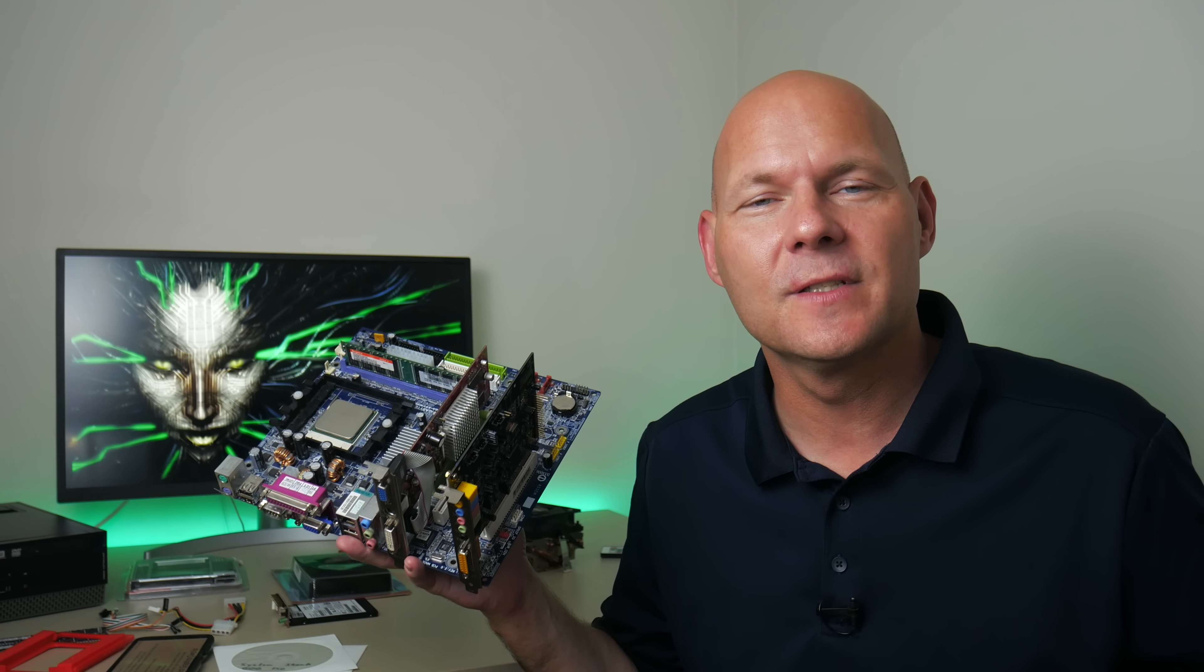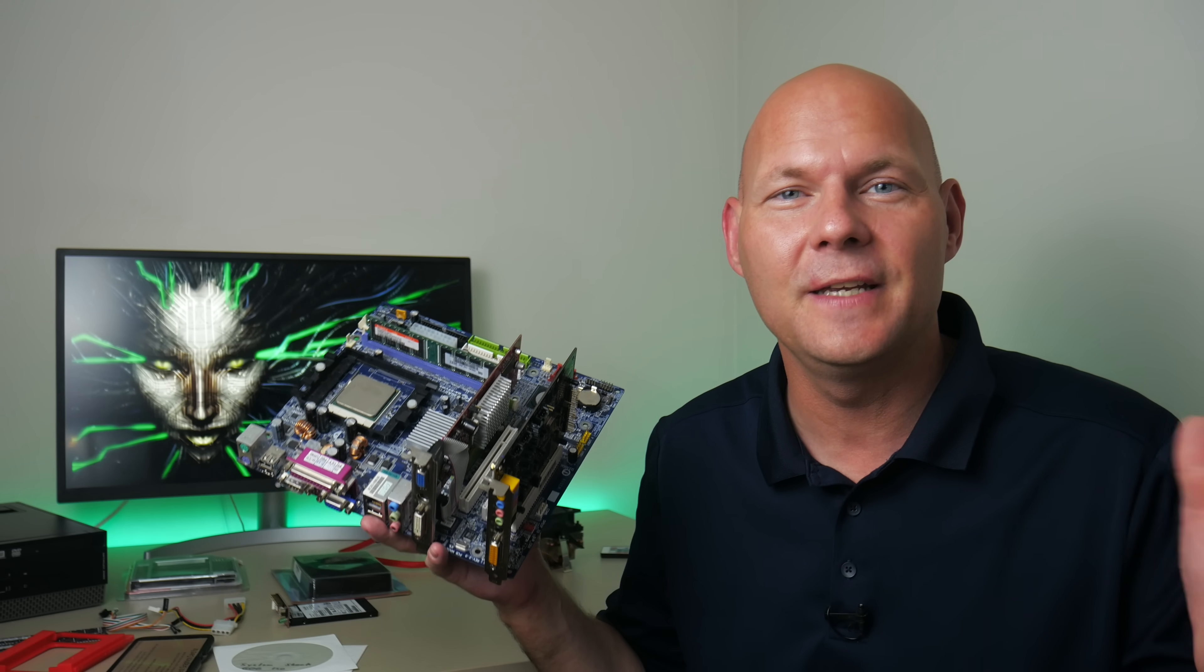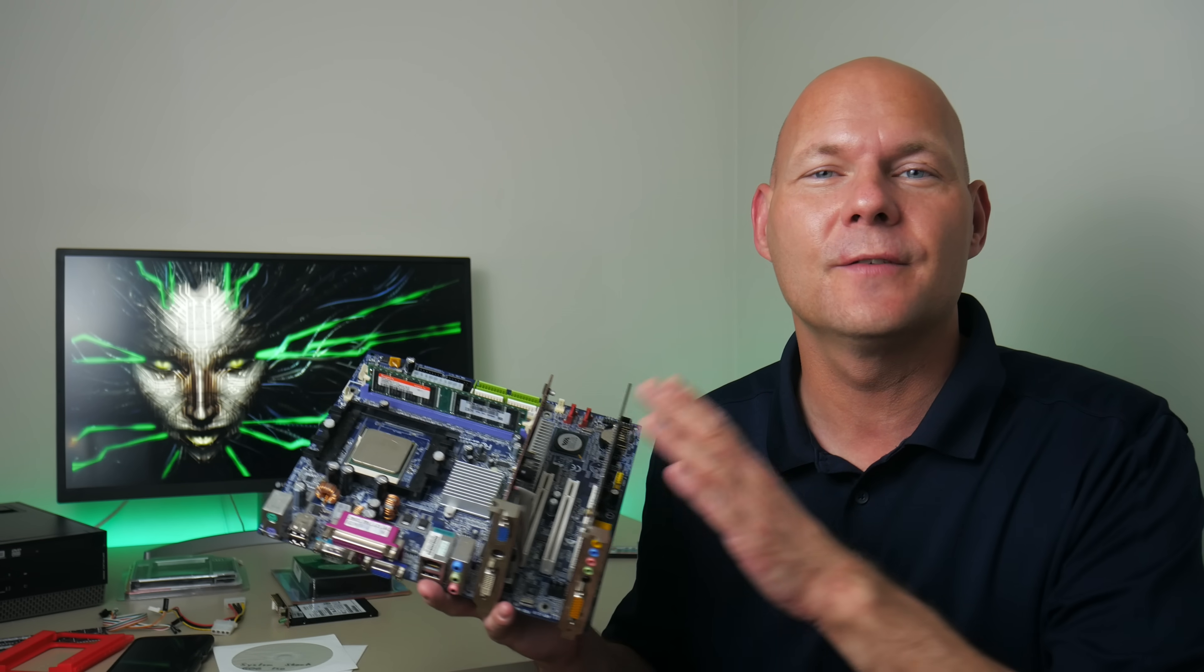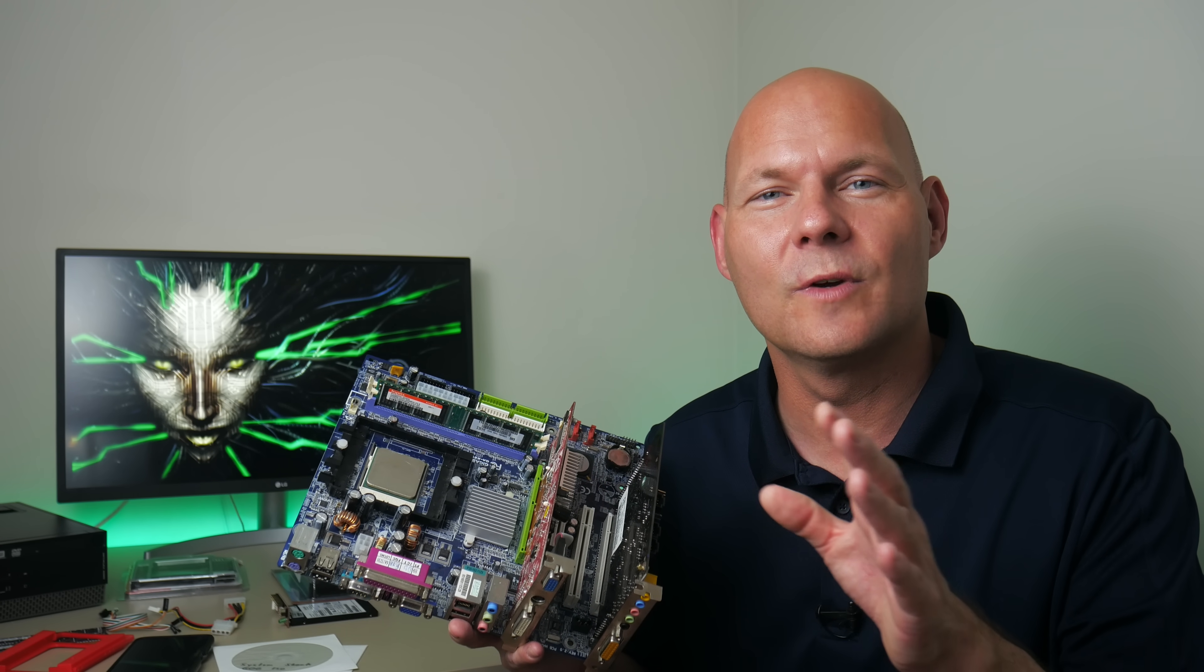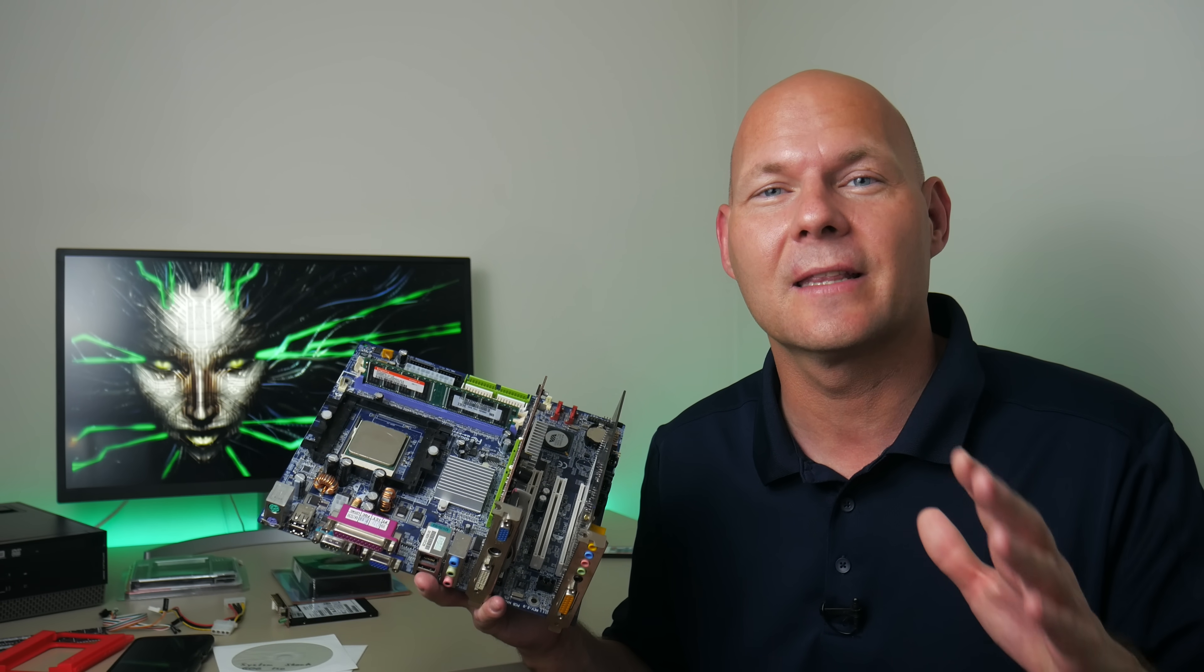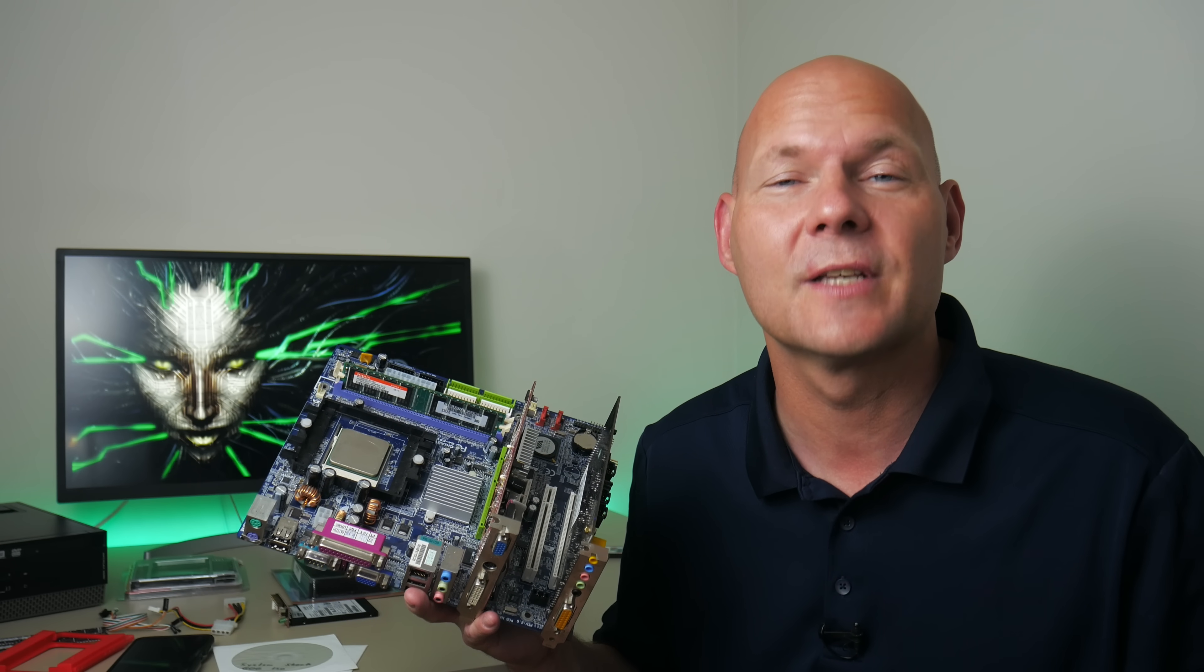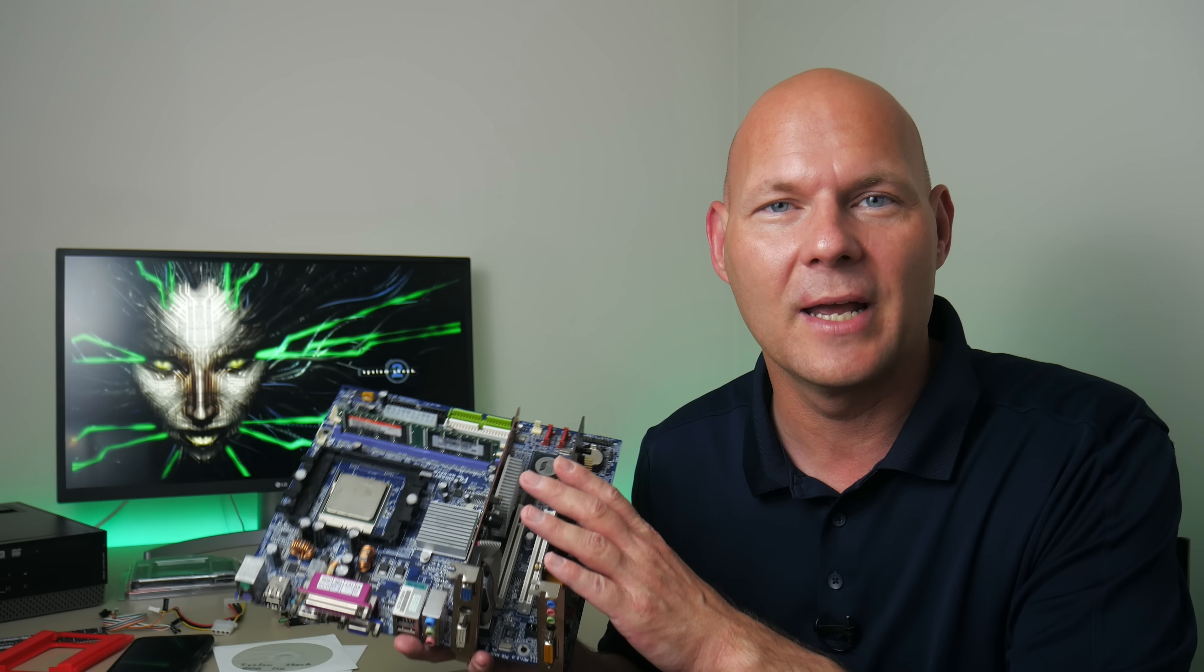So all in all, the Athlon 64 is a really good platform to start getting your feet wet with MS-DOS. And you can also use it for some Windows XP retro gaming. In that case, of course, I would recommend going with PCI Express, more options with the video card, and you want to get the best processor possible. In a lot of Windows XP games, you can be quickly CPU limited on this platform.